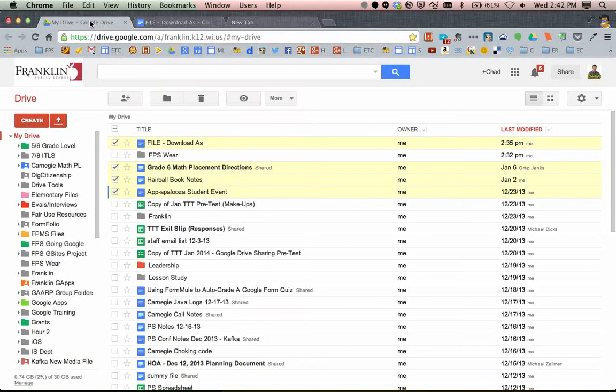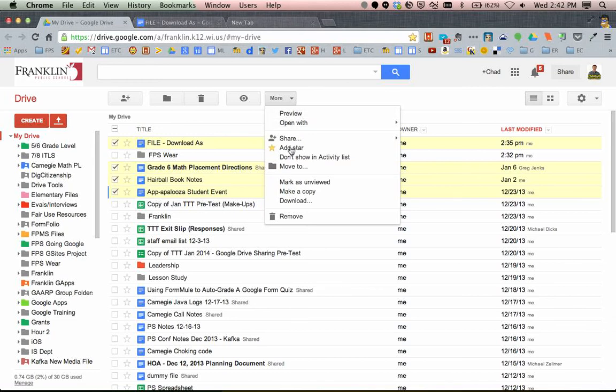You can also do this in Google Drive by checking off various files, going to More, and choosing Download from there as well.